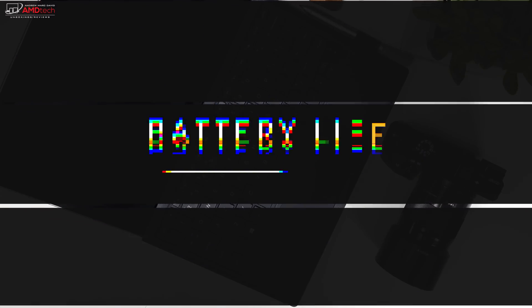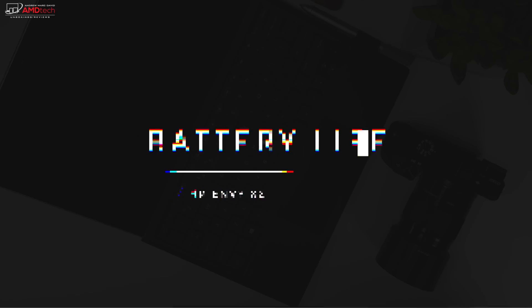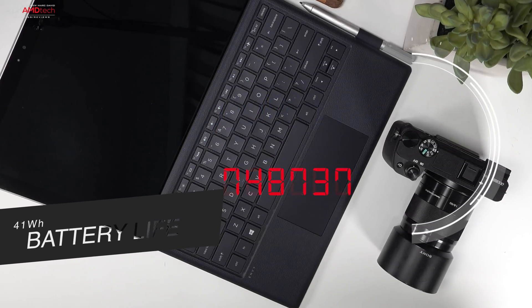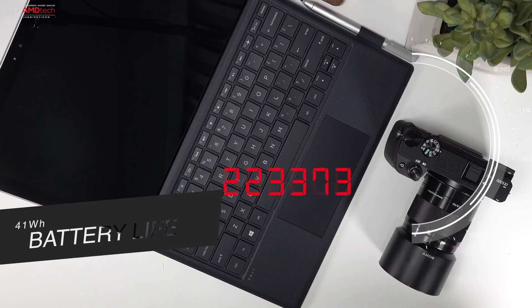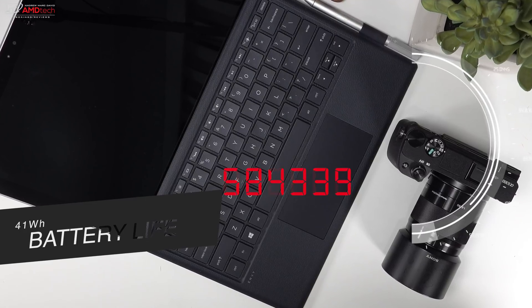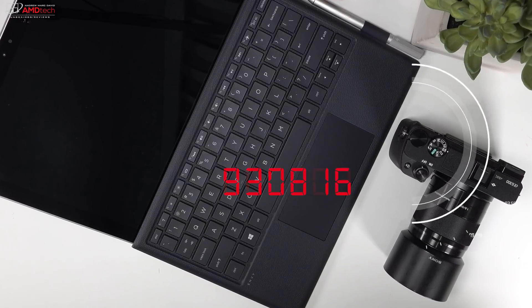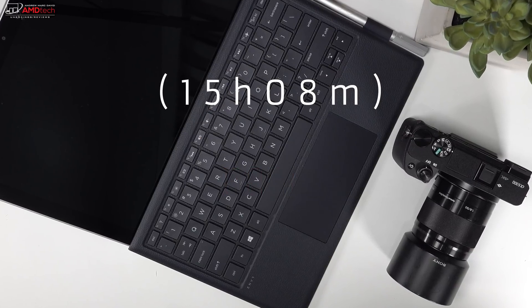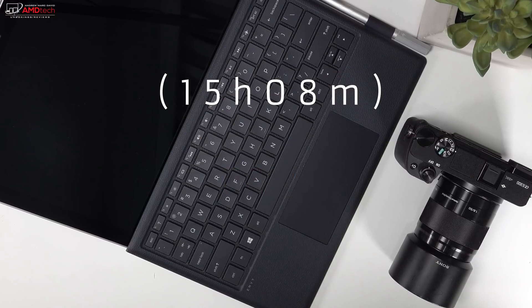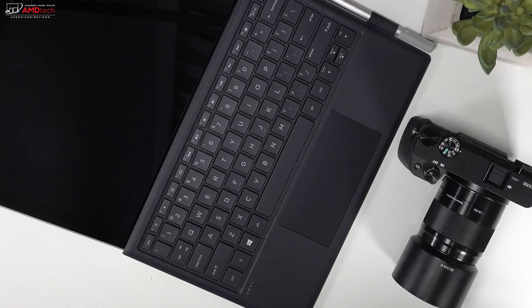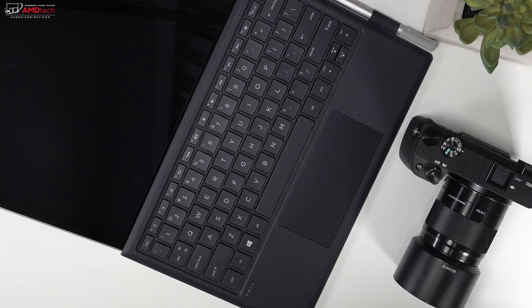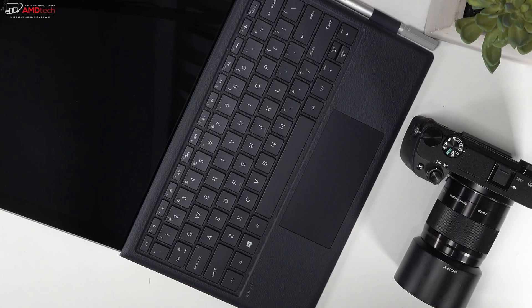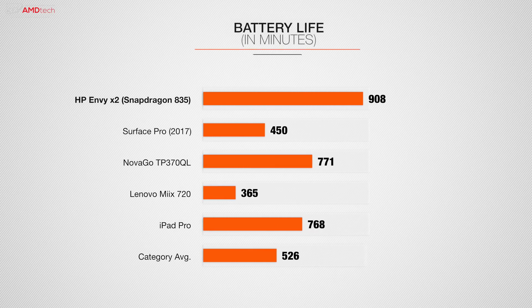But without a doubt, its strongest suit is its epic battery life. This thing really is a battery monster. It took about 15 hours and 8 minutes of constant web surfing on Wi-Fi to drain the Envy X2 of its charge. And it averages around 2 days between charges, or 48 hours. I think that's pretty good when I'm using it for what I call mixed use. This thing really is an endurance king.